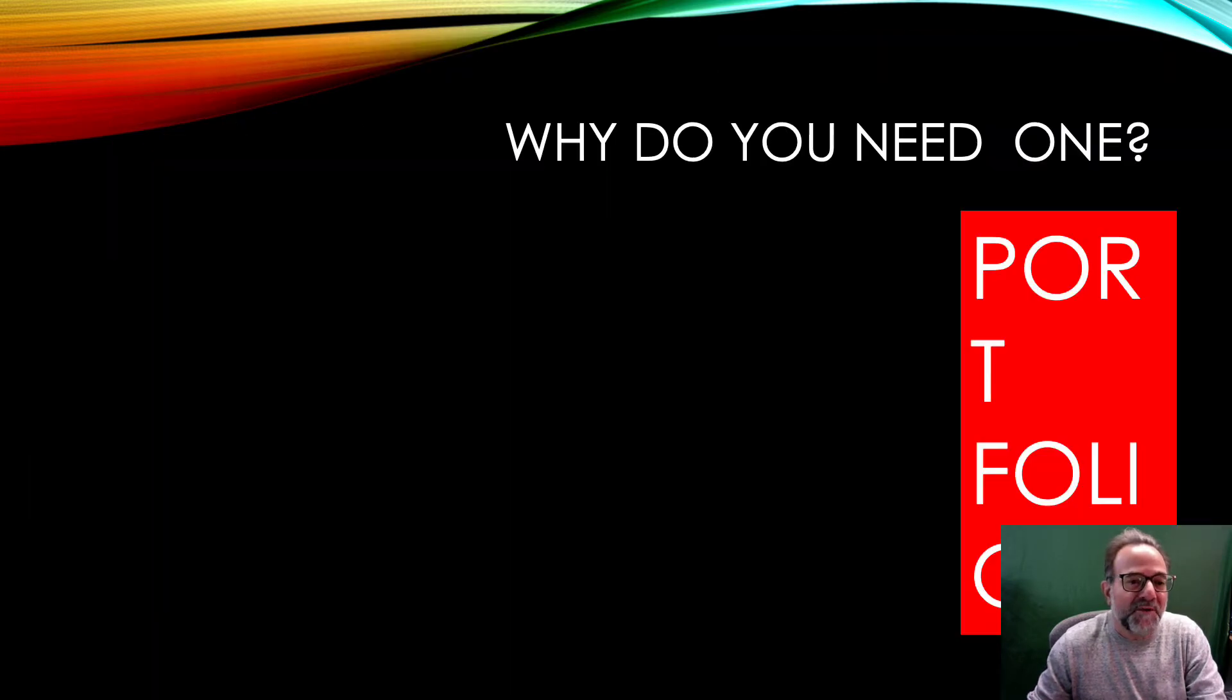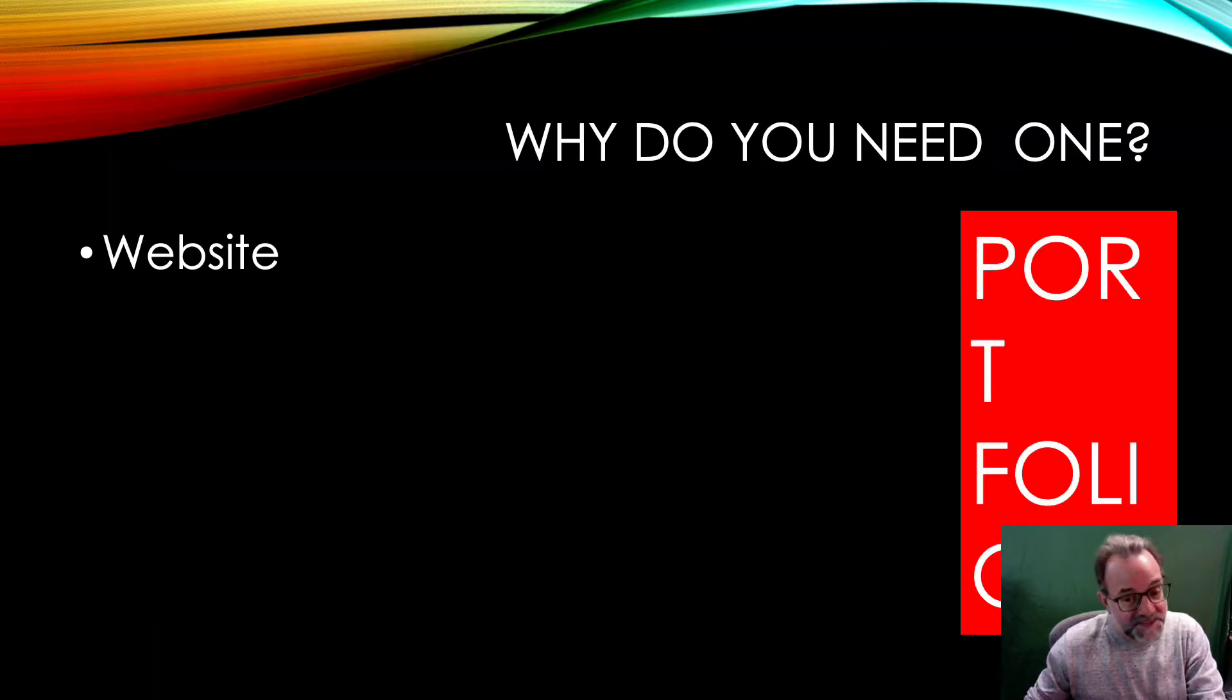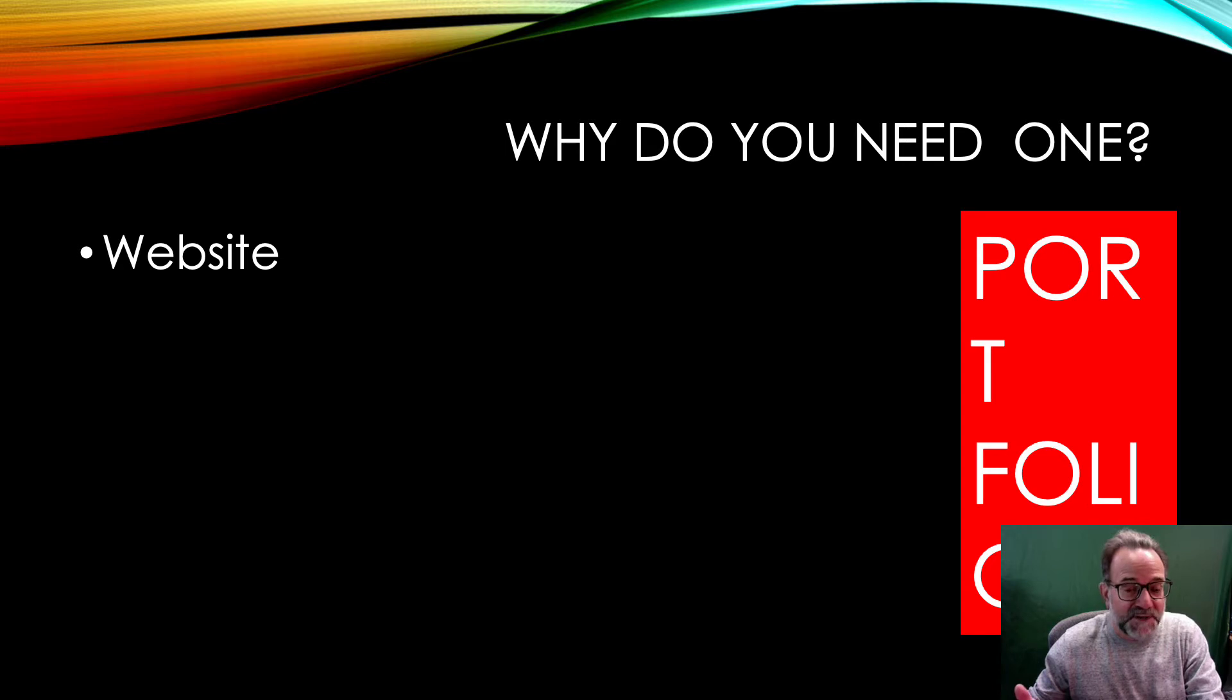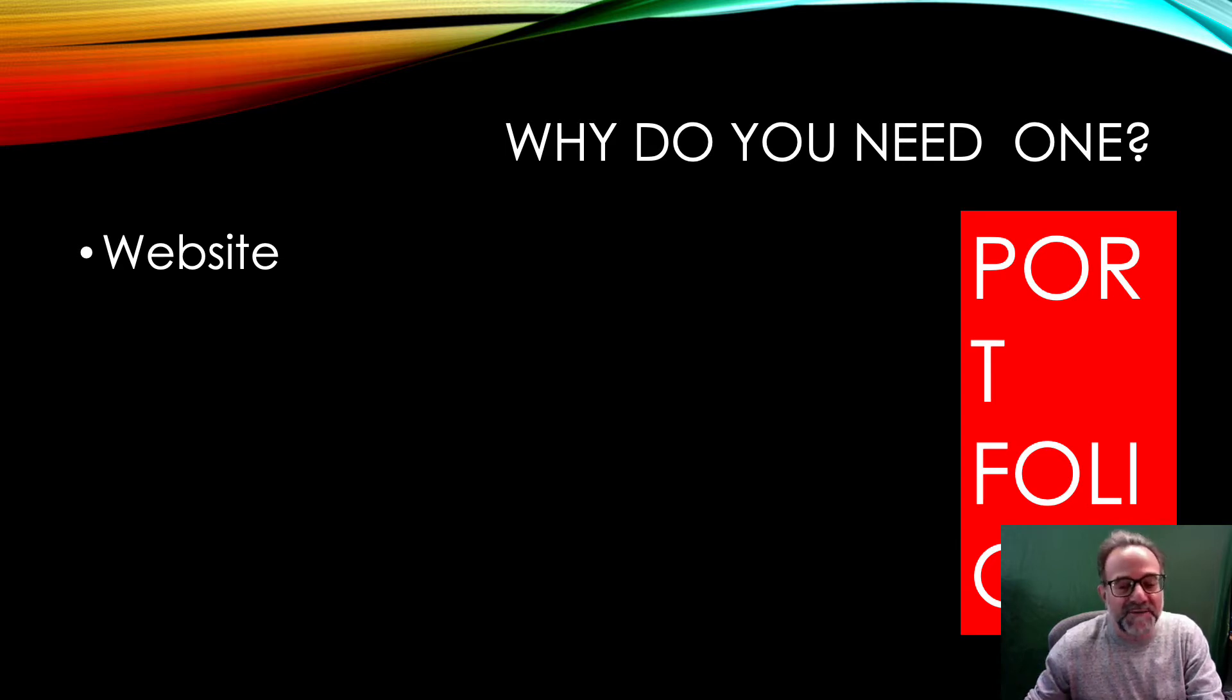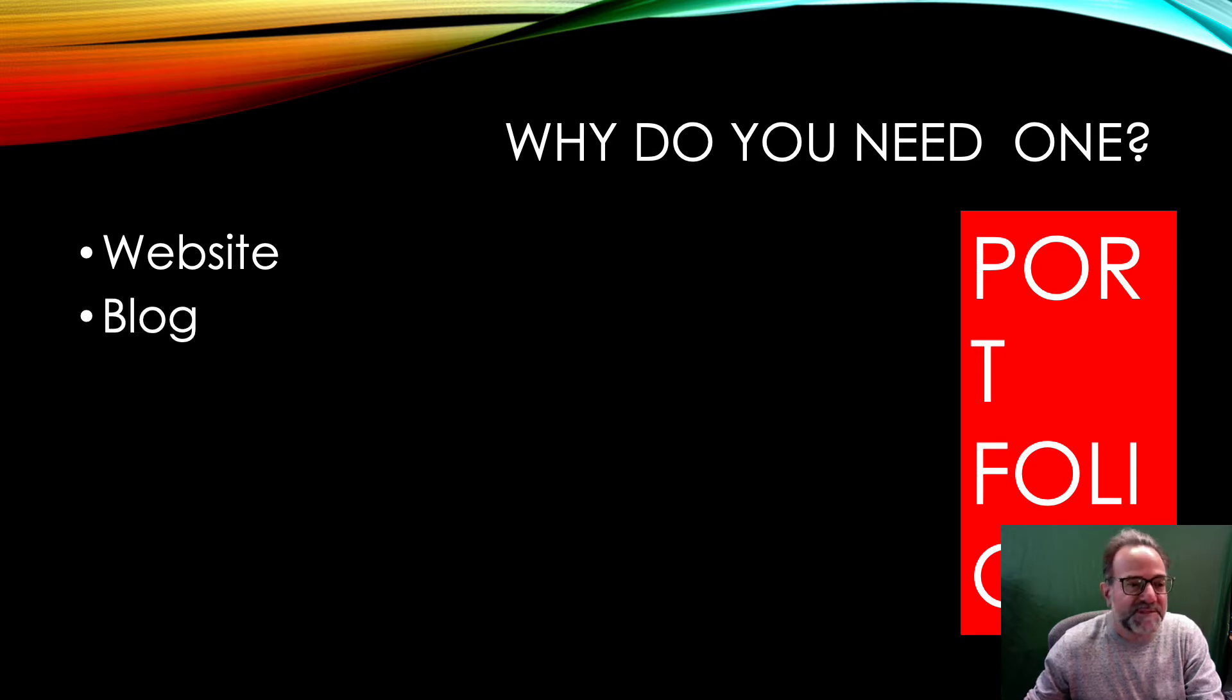So why do you need one? Well, it is a website, a place for you to have a repository of your works and your portfolio samples.